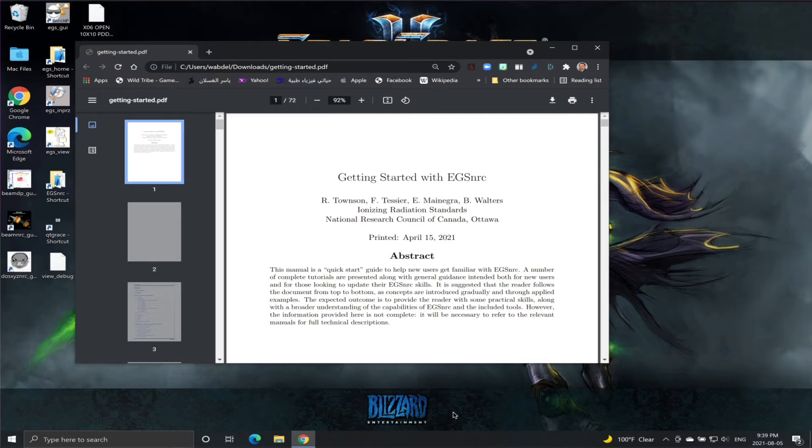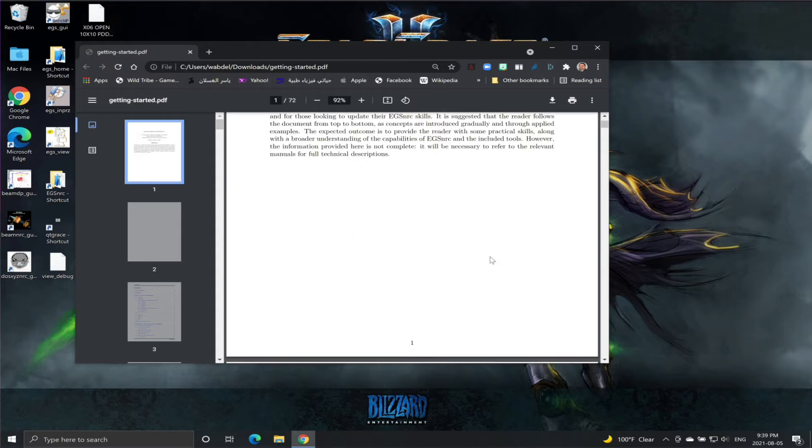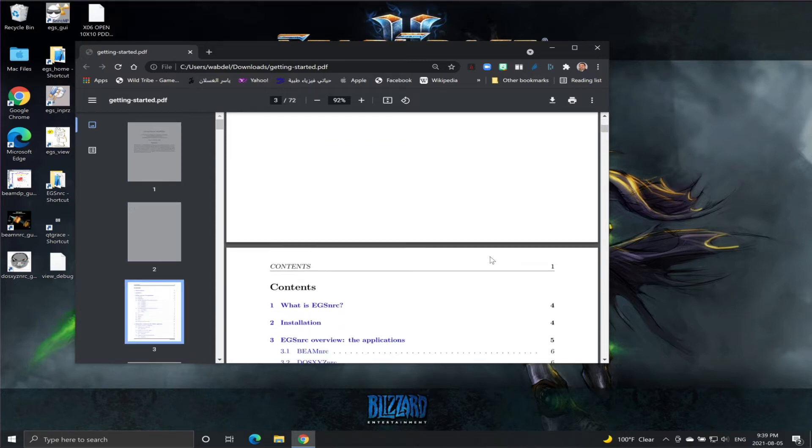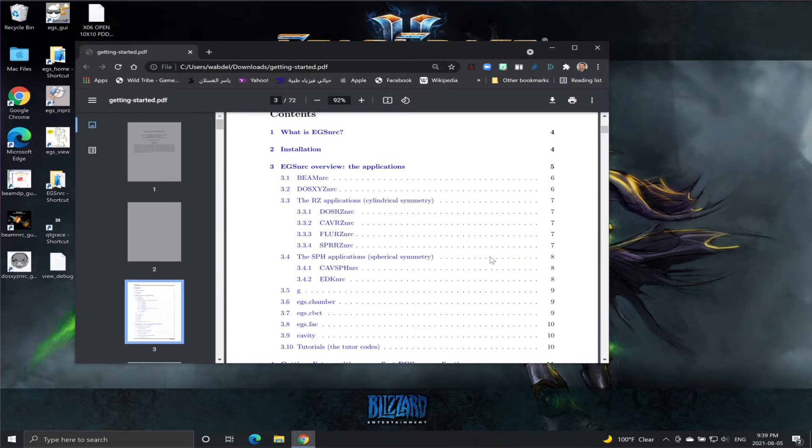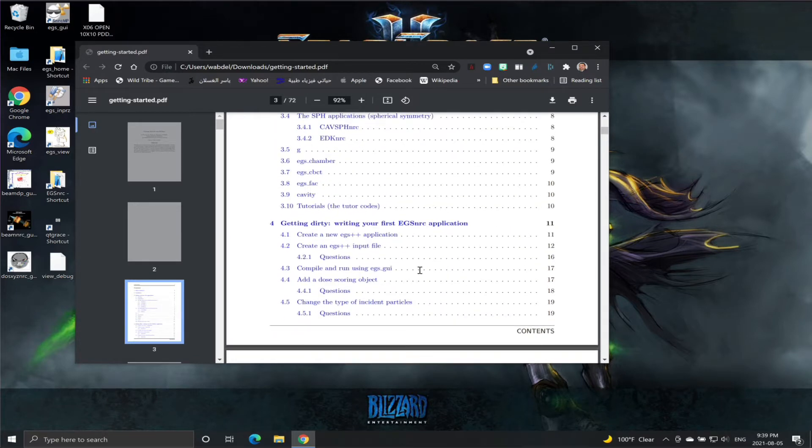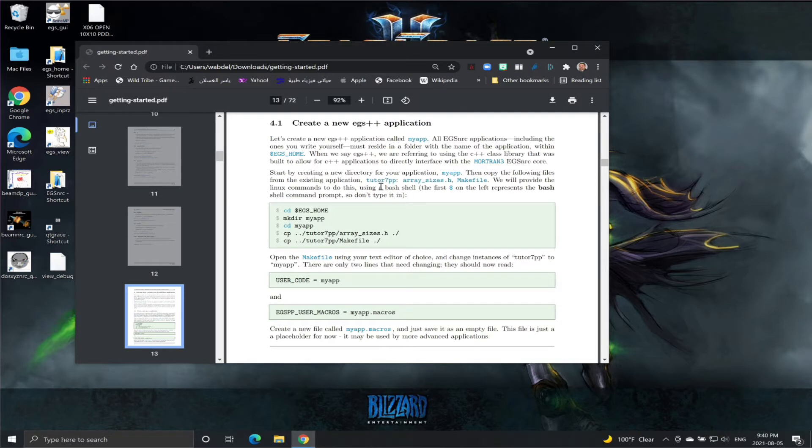You can find this tutorial in the Getting Started with EGS NRCE PDF file. If you go down, it's under section 4.1. This is exactly what we're going to demonstrate today.